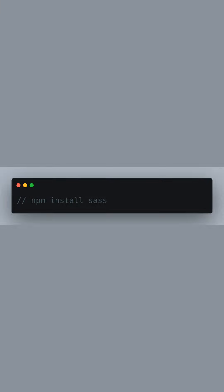Welcome to our tutorial on how to set up global styles with SAS in a Next.js 14 project. The first step is to install SAS.